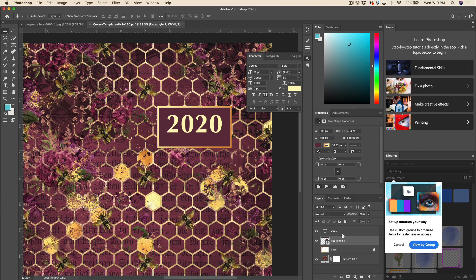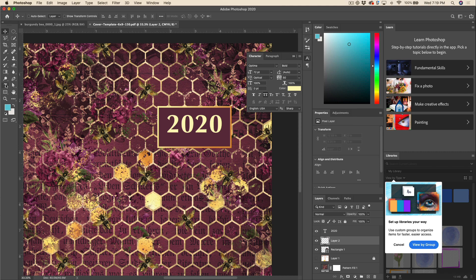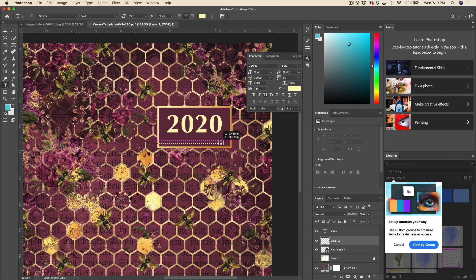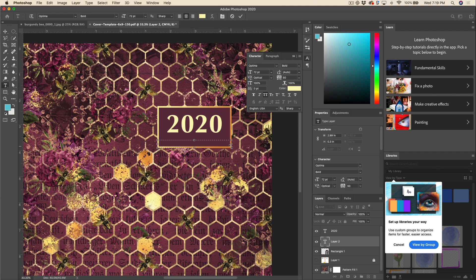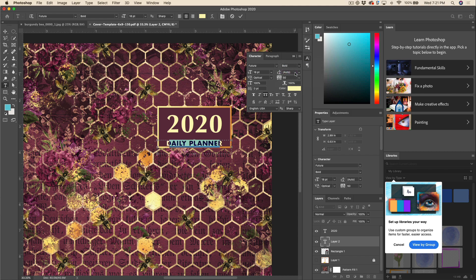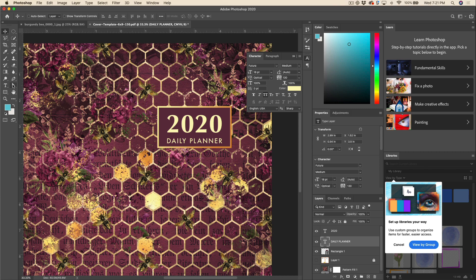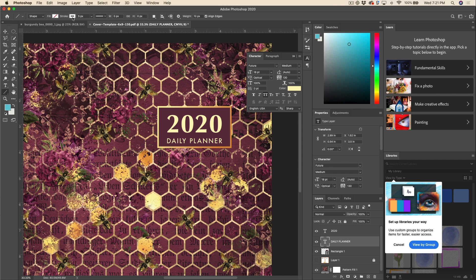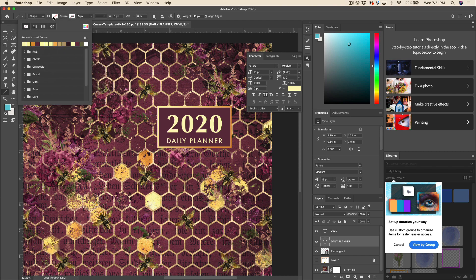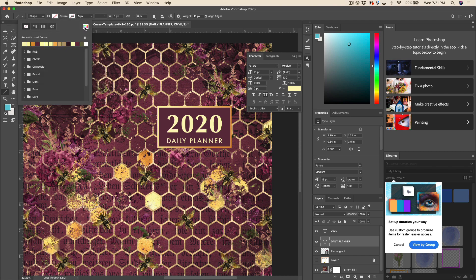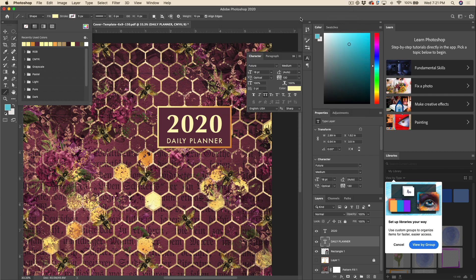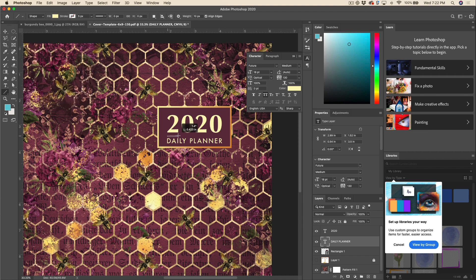All right, I'll do another text layer. And I think I might add a little bit of a separator in between the year and the rest of the type. So I'm going to go here and click on my line tool. Now I don't want a stroke around the line tool, so I'm going to deselect that. I'll go to fill. I'll just make that the same as the rest of the text.